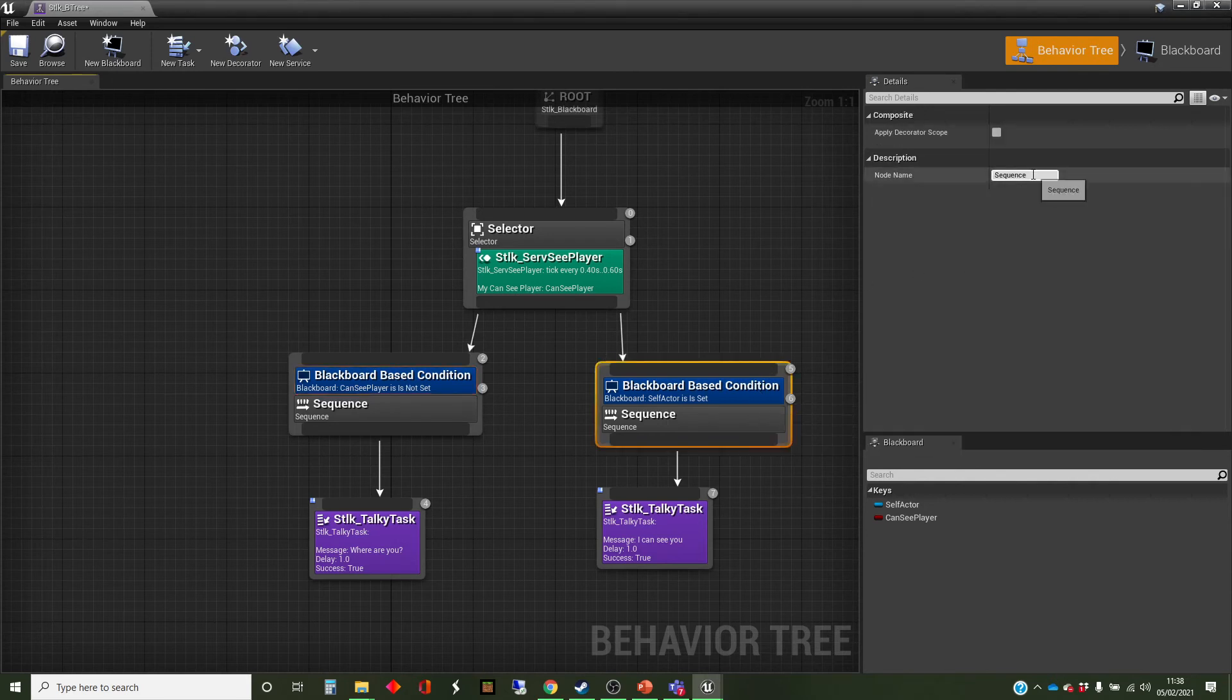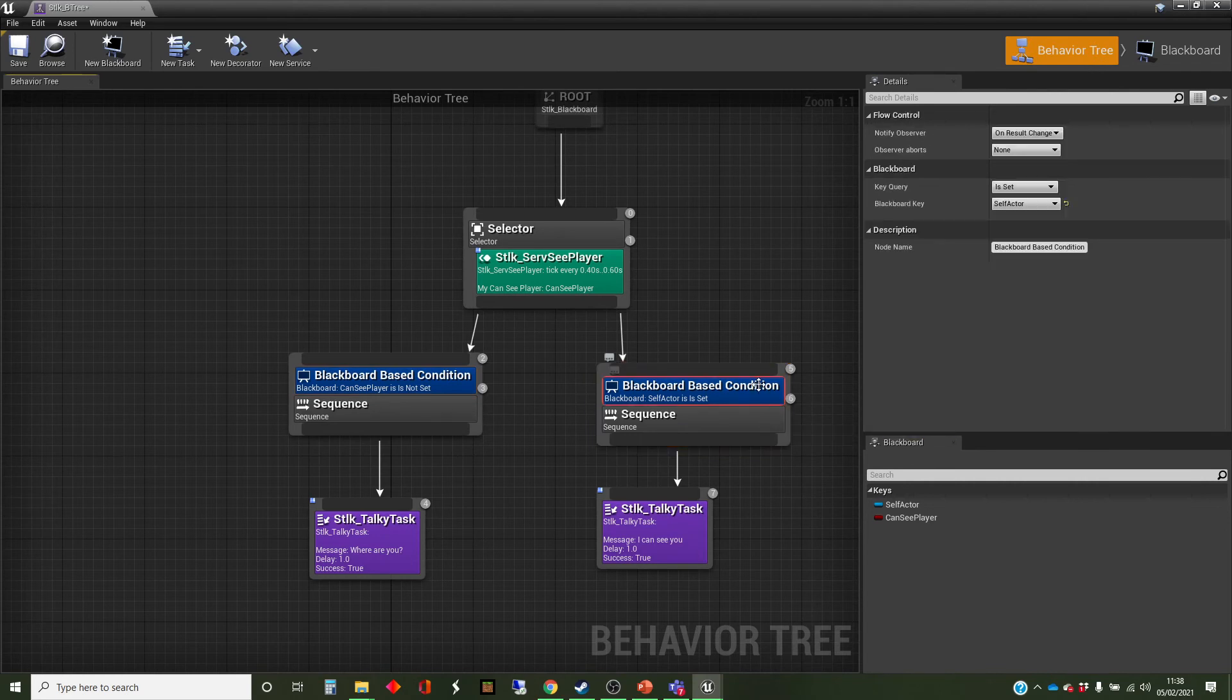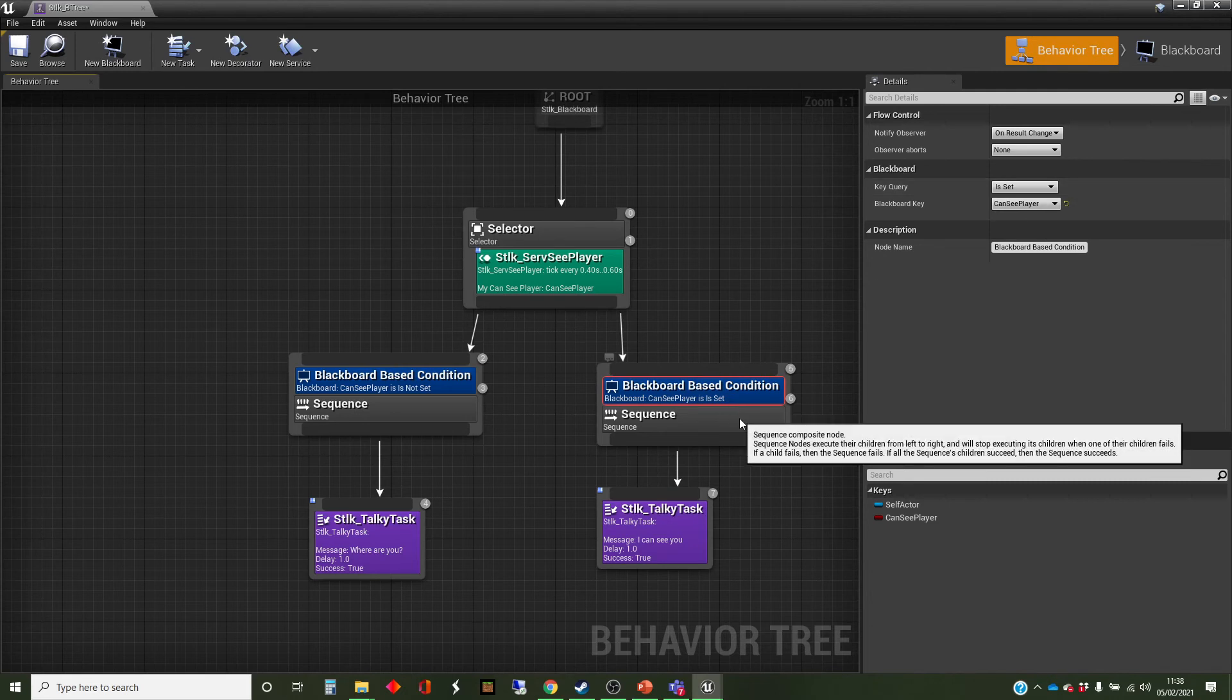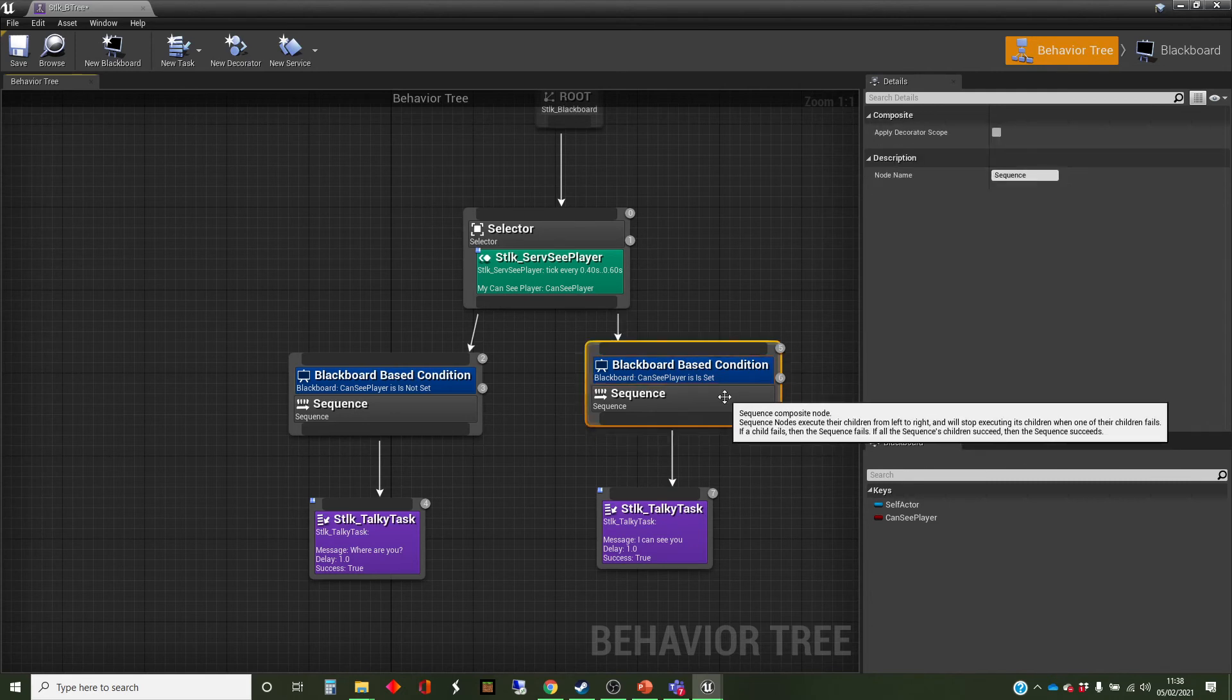And for this one, I want to change it to can-see player and is set, okay.